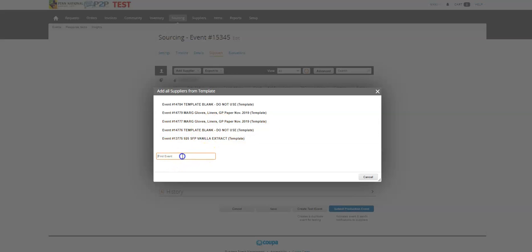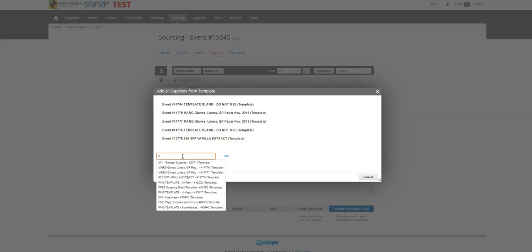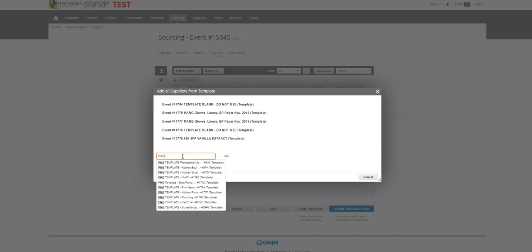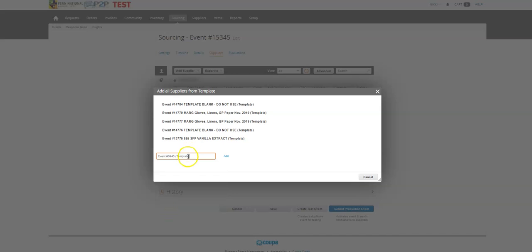And so I'm actually going to type in PNG and pick from one of the PNG templates here. Let's pick surveillance, that's pretty cool, and hit add.